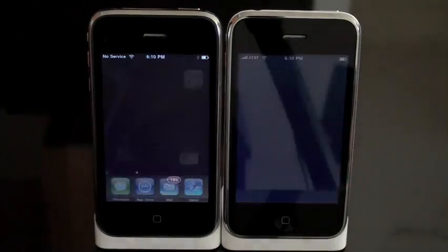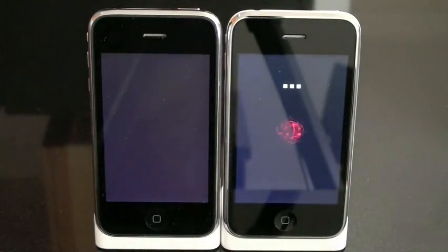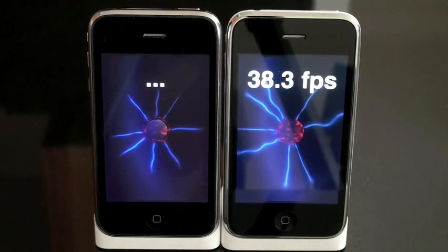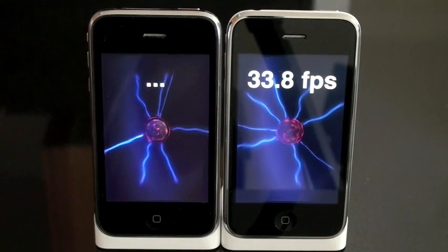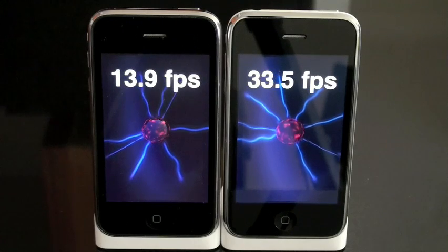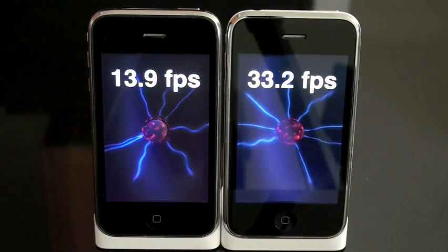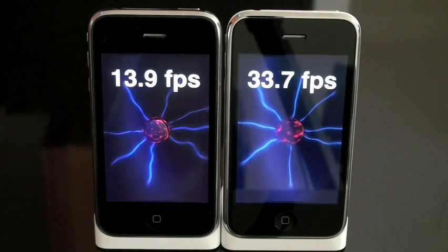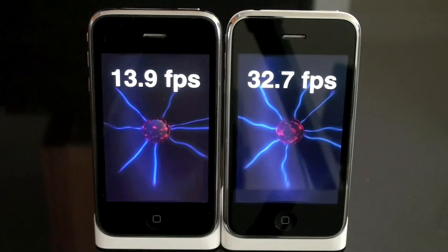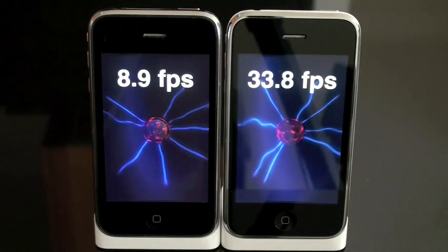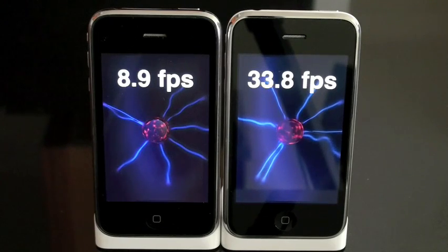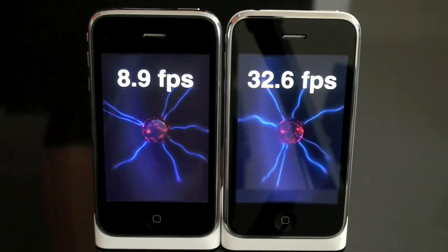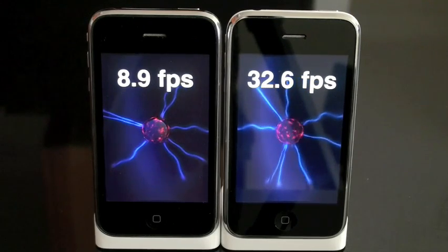You'll notice that the 3GS starts up a lot faster, and in a few seconds we'll have a frame rate for the 3G. It starts off at around 14 frames per second — it's looking like about double for the 3GS right now. Give it a couple of seconds to settle in and the frame rate dips down to around 9 on the 3G. The 3GS is still at around 32, so we're looking at close to 4 times the performance.